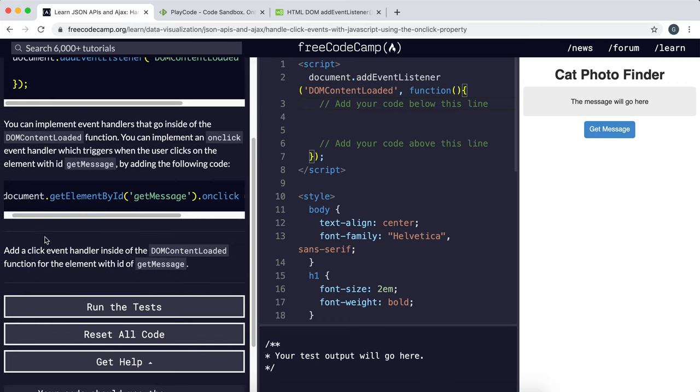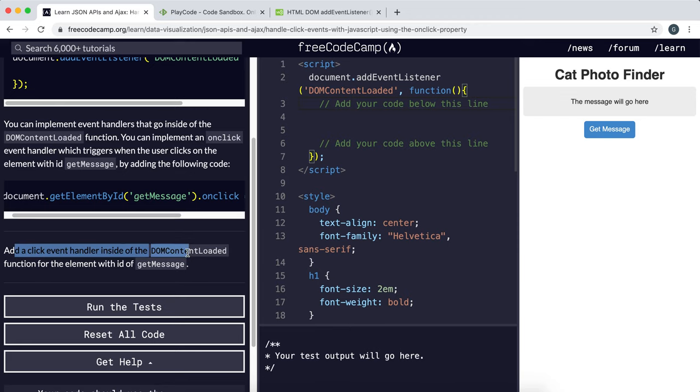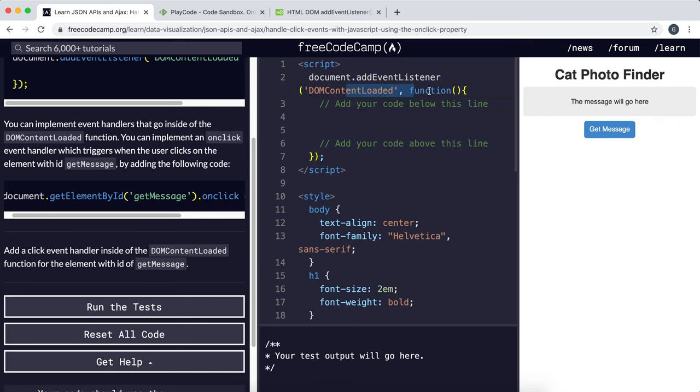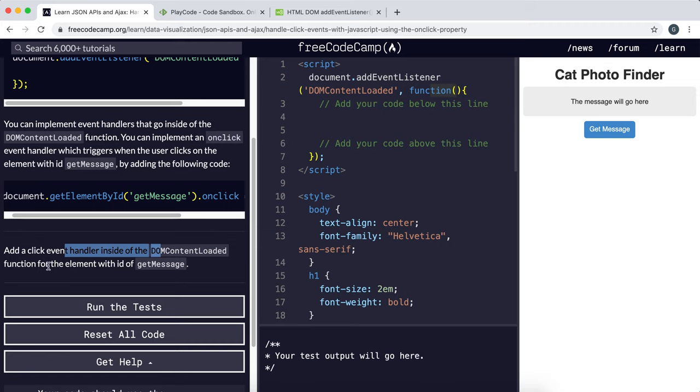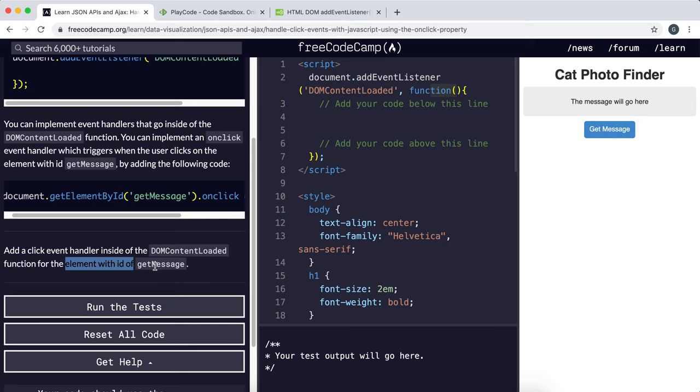So now we're going to look at the challenge. So what they want us to do is add a click event handler inside the DOMContentLoaded. So they've already done a DOMContentLoaded function here. So this will only run when the page is loaded. And we have to add a click event handler for the element with the ID of getMessage.